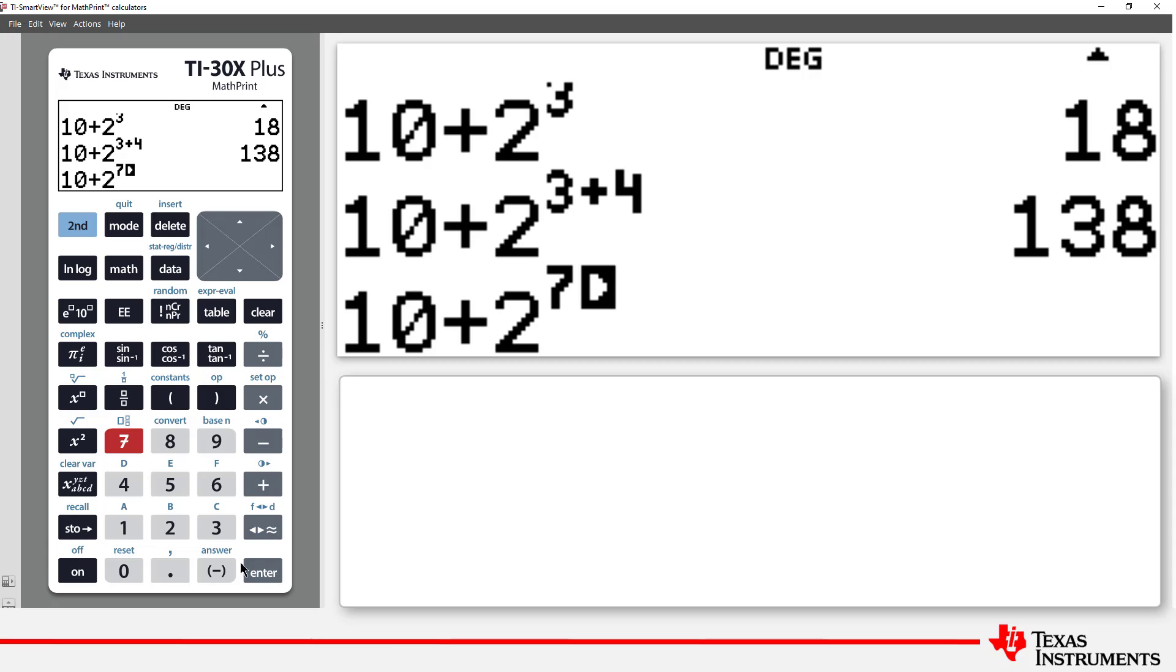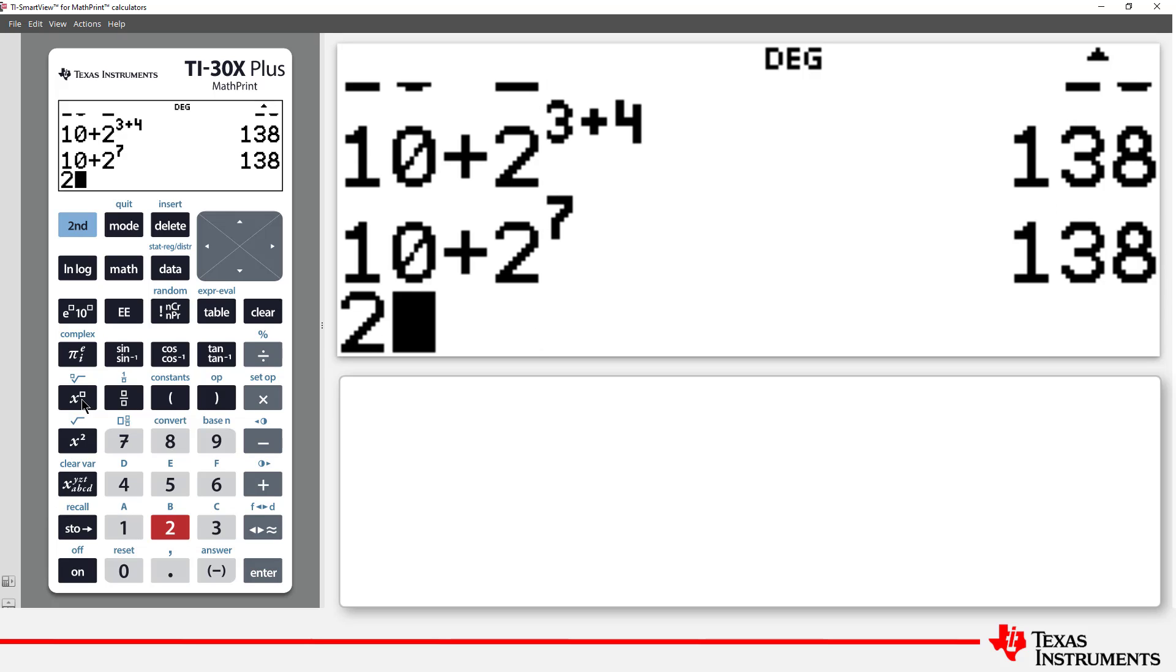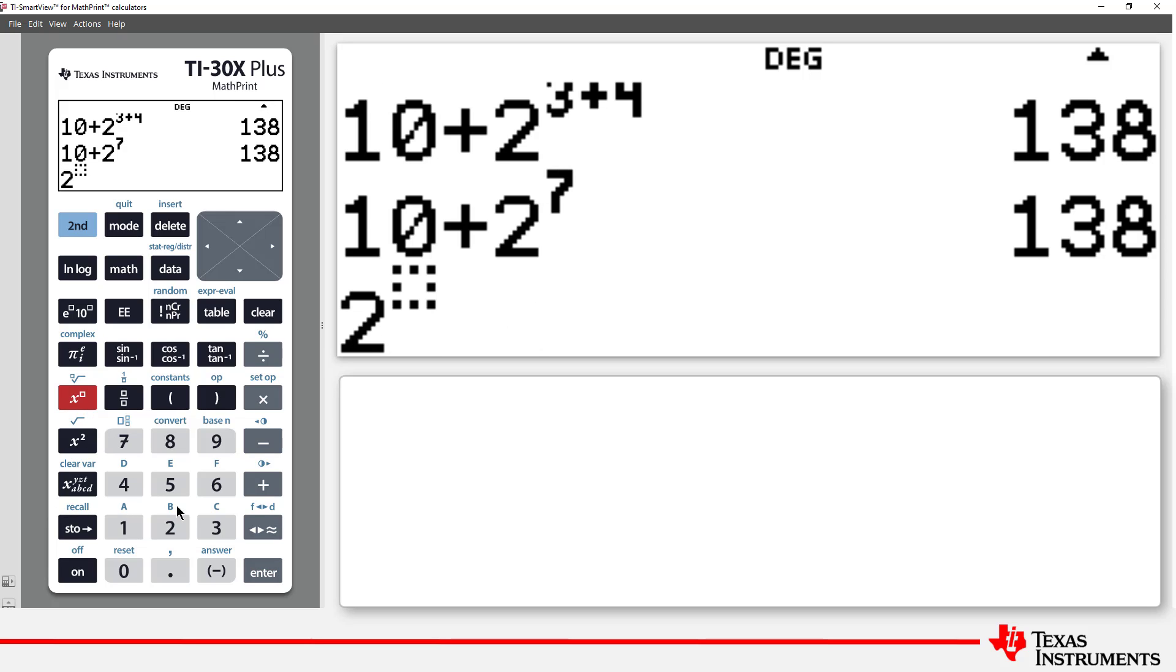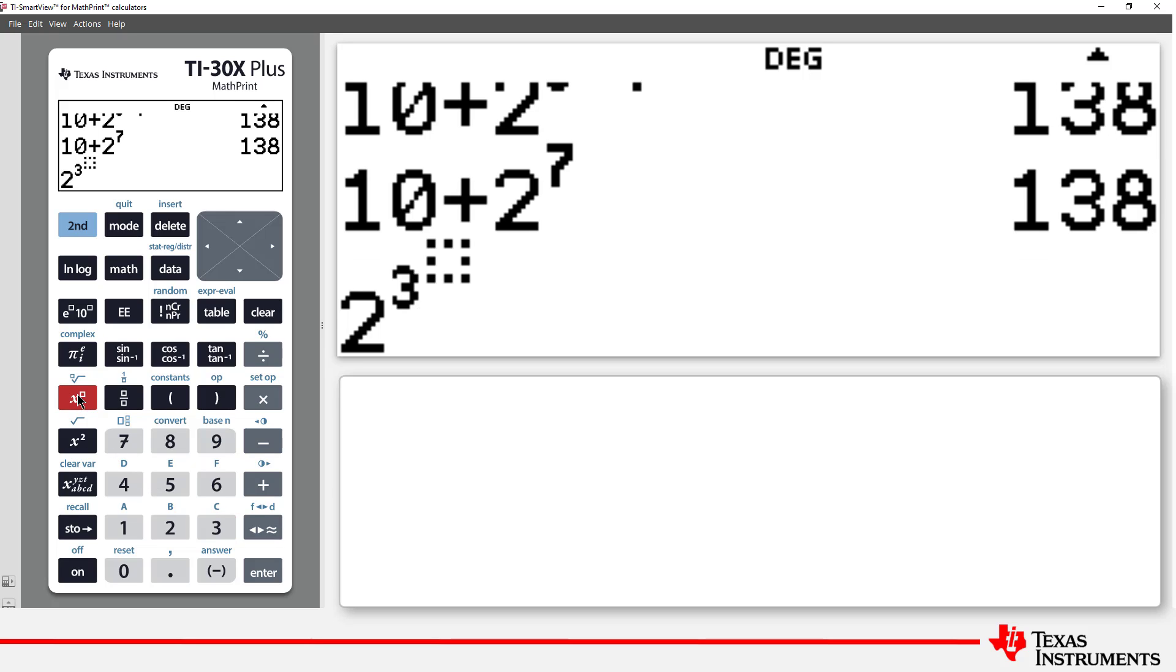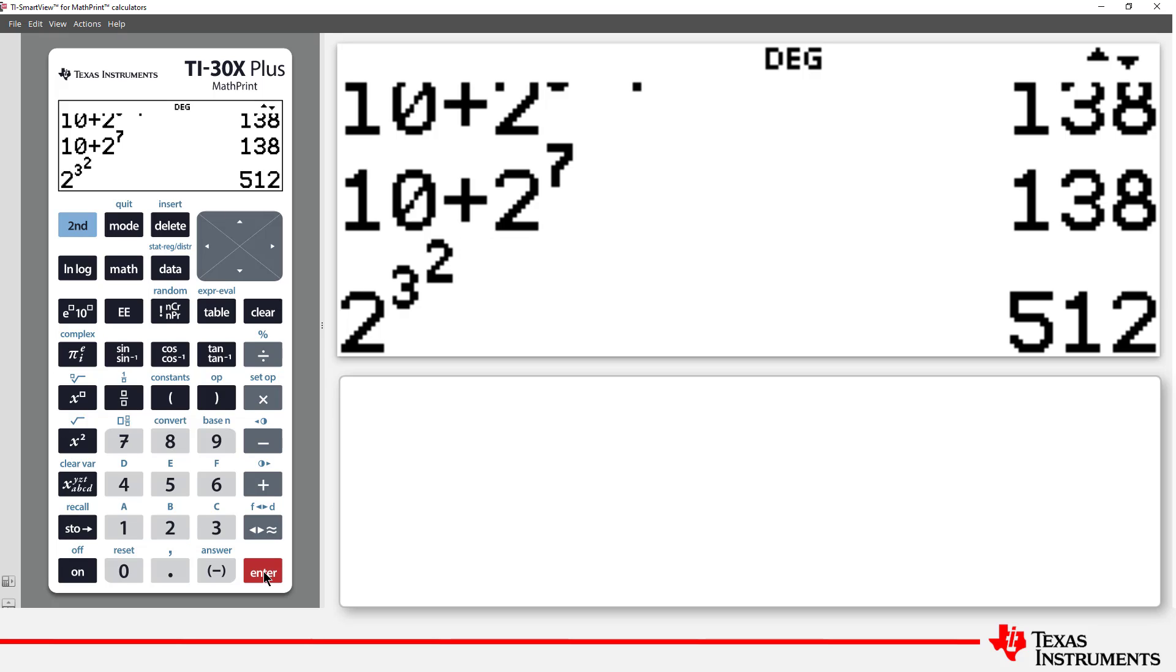Now this is a useful example, as it helps us understand what 2 to the power of 3 squared might be. We're raising 2 to the power of some number, so we need to evaluate that quantity first. Well, 3 squared is 9, so our expression is the same as 2 to the power of 9.